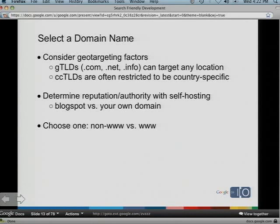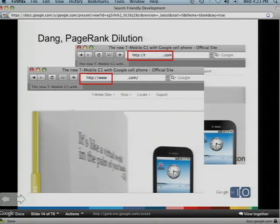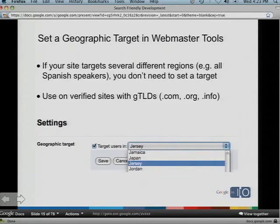Also think about hosting yourself versus hosting on Blogger, WordPress, or App Engine. Most people say if you want the most authority, you'll want to self-host to show your own domain. Next, choose a www or non-www version of your site — this matters because of PageRank dilution. You don't want two versions of your site out there that people can link to, dispersing your links between two. For geographic targeting, you can actually set this in Webmaster Tools. If you have a country-generic TLD, pull down to select where you want to target it. If you're just targeting users for a certain language, like Spanish, don't use the geographic targeting tool — it's just for a specific region.